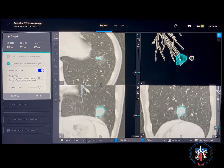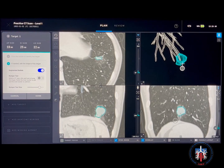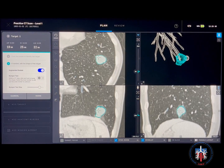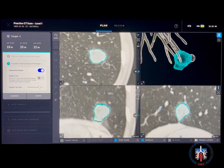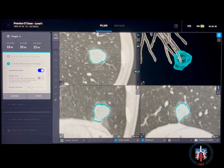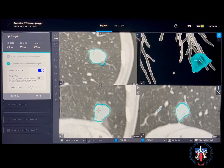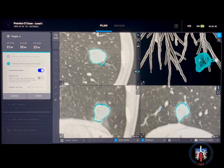Examine the contours of the nodule in all three views. You can then adjust the contours as needed using the bumper tool. Set the bumper tool to the desired size. To increase the segmented target, click inside the nodule and drag outwards. To decrease the nodule size, click outside the nodule and drag inwards.